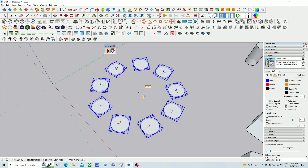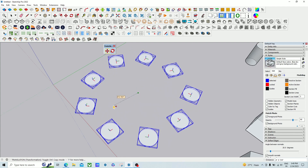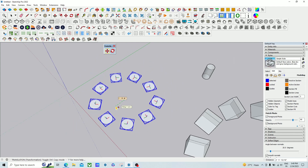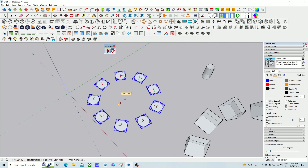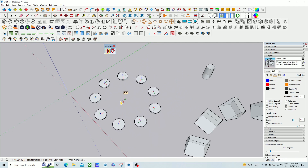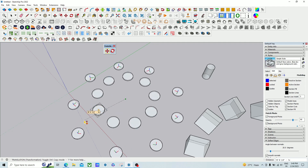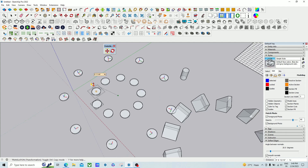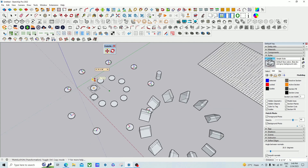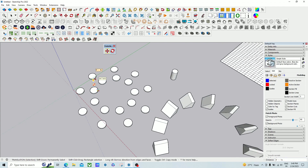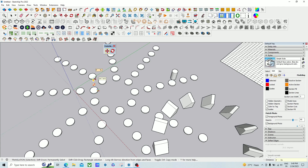When you press the Alt key, every model will move individually on its own axis — you can see that. This is the difference when you press Alt. It will also work with Control: when you press Alt and then press Control, the multiple copy option will be activated individually. If you want to move at a distance of five feet, just type five and then Enter. The same thing works with the multiple copy option — type X2, X3, X4, X5 like that.